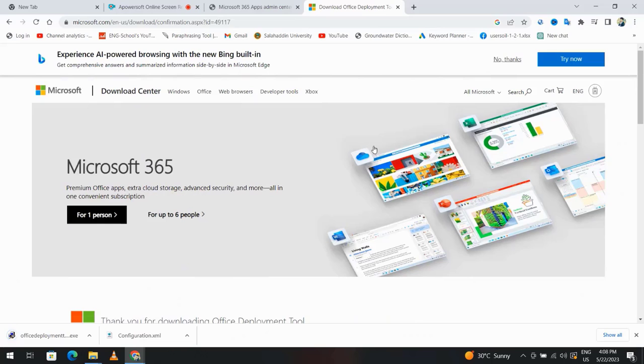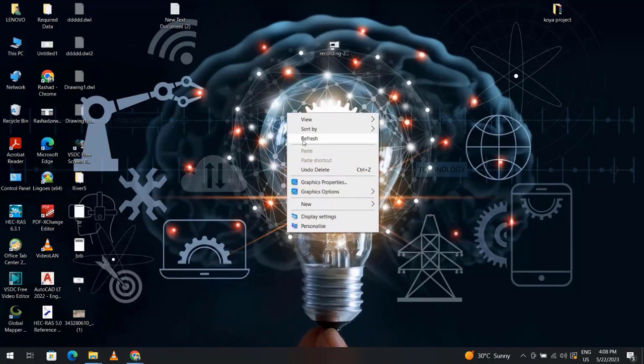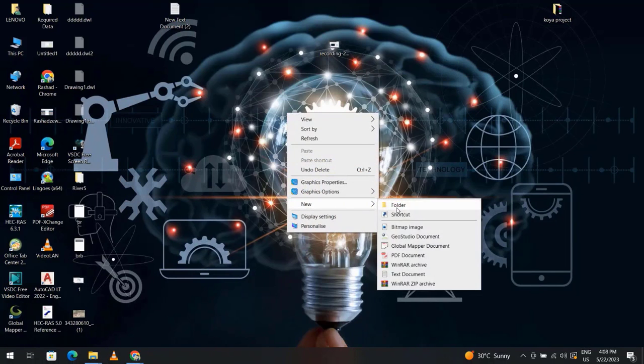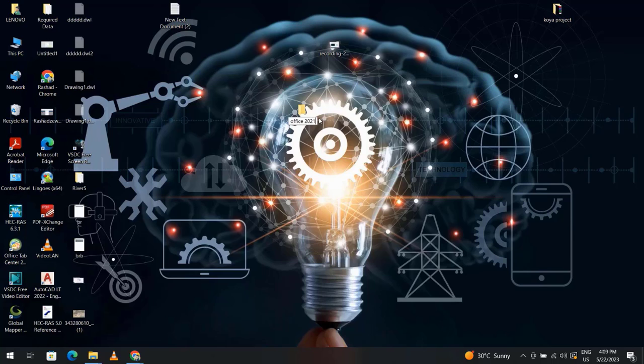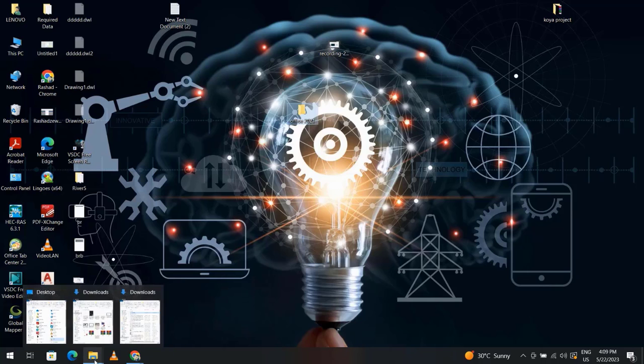Good, then right click, new folder. Create a folder, name it Office 2021, enter. Then come back to our download file.